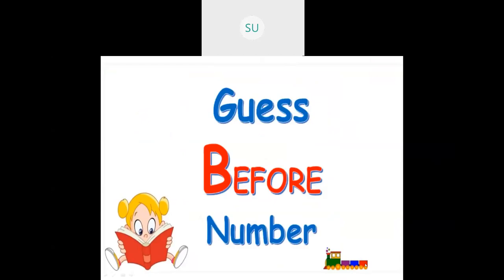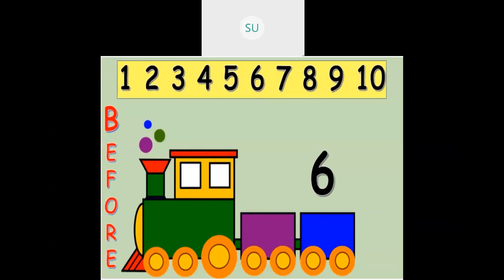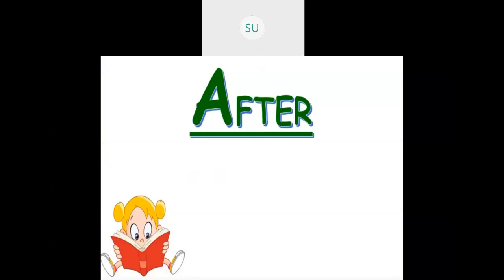Let's guess these numbers. Here I have 3 — which number comes before 3? Counting 1, 2, 3, so before 3 comes 2. Same way for 6 — what is the number that comes before 6? Counting 1, 2, 3, 4, 5, 6 — just before 6 was 5. So 5 comes before 6.